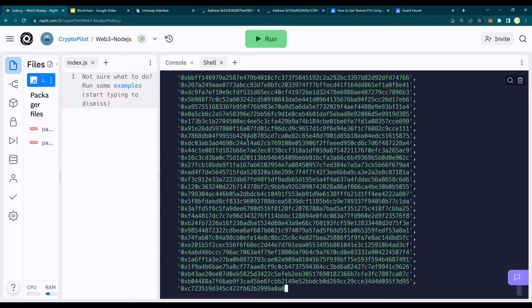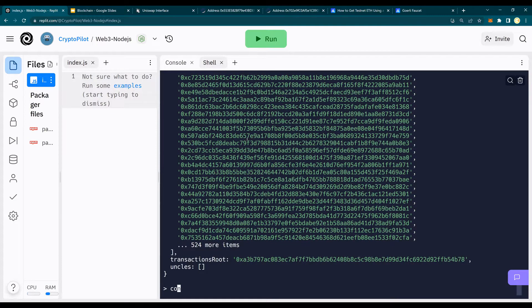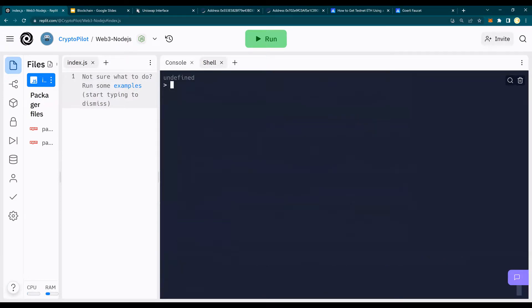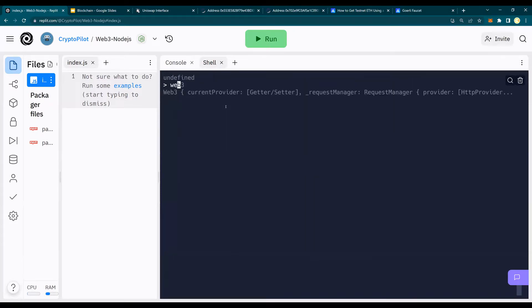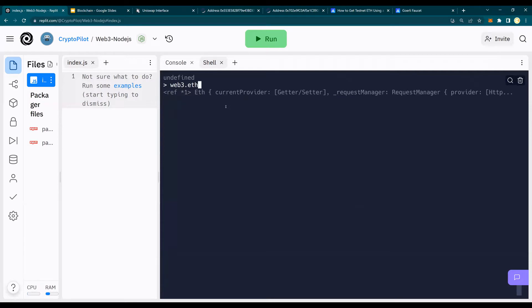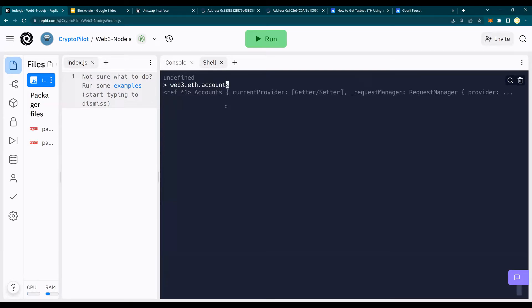Now, I'm going to do a console. So this shows that it is working. And now, I'm going to create an account. In order to create the account, the command is Web3.eth.accounts.create.